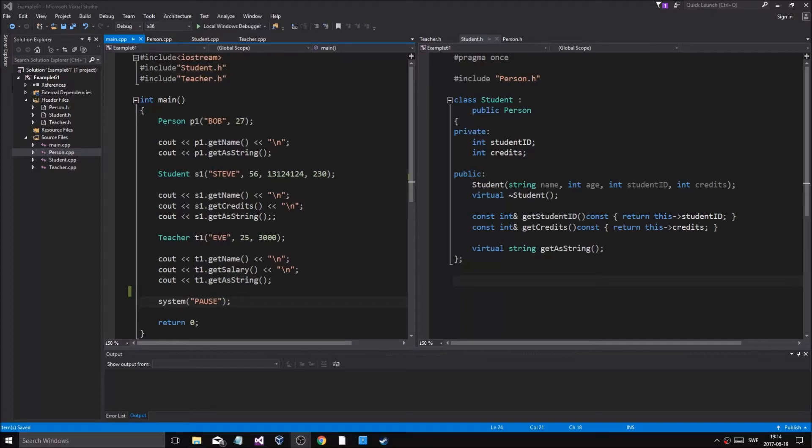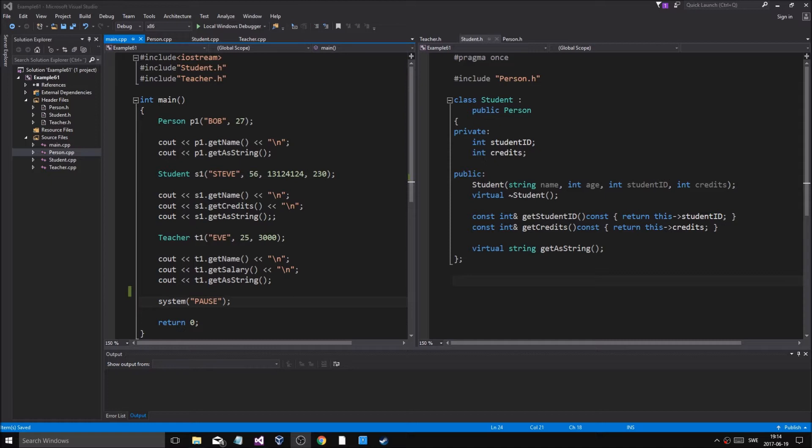Hey guys and girls, welcome back to another video. We're going to continue on with polymorphism, inheritance, and pure virtual functions, which is what we're going to do now.